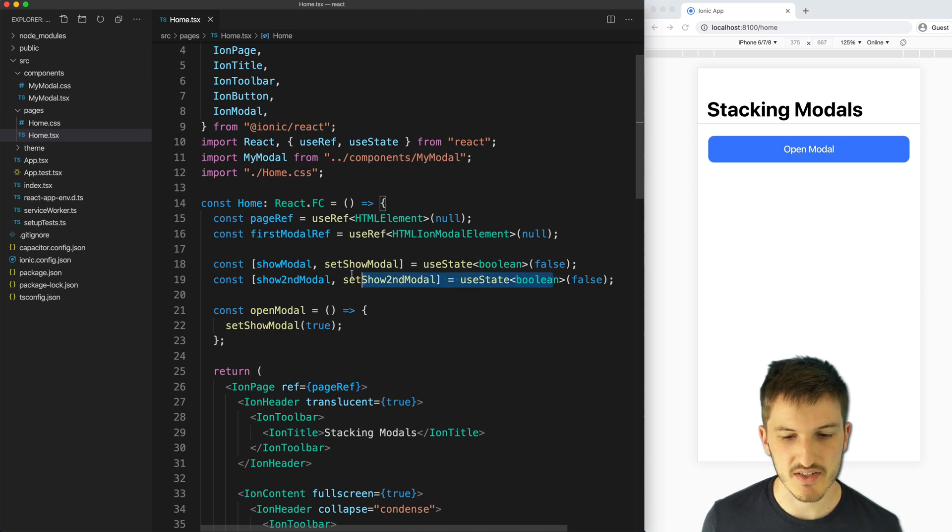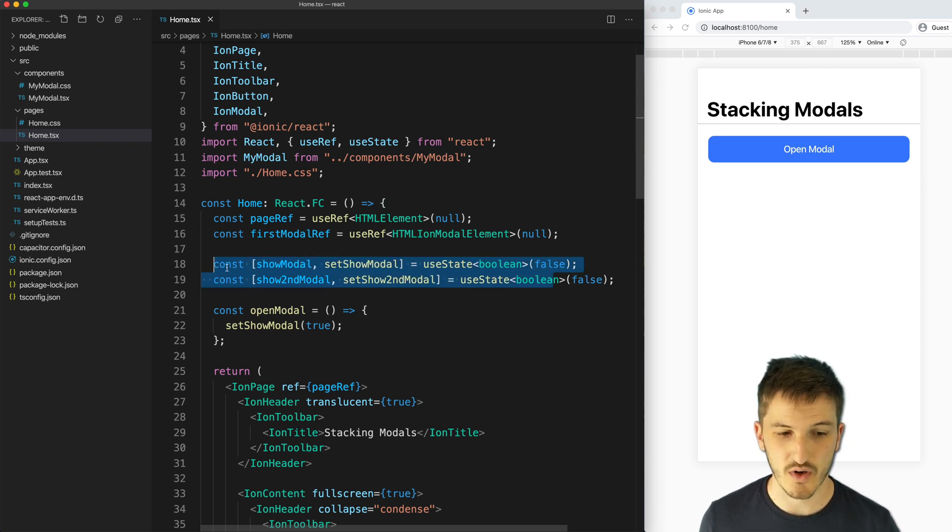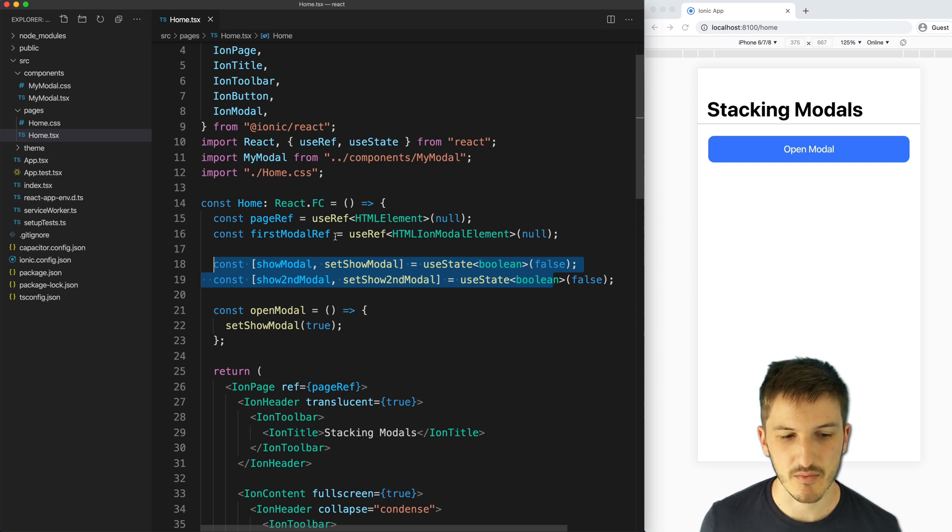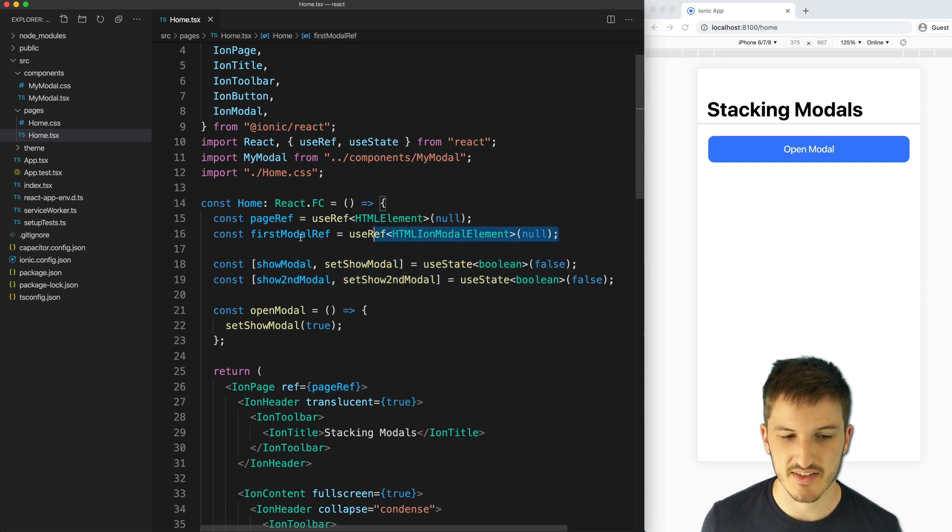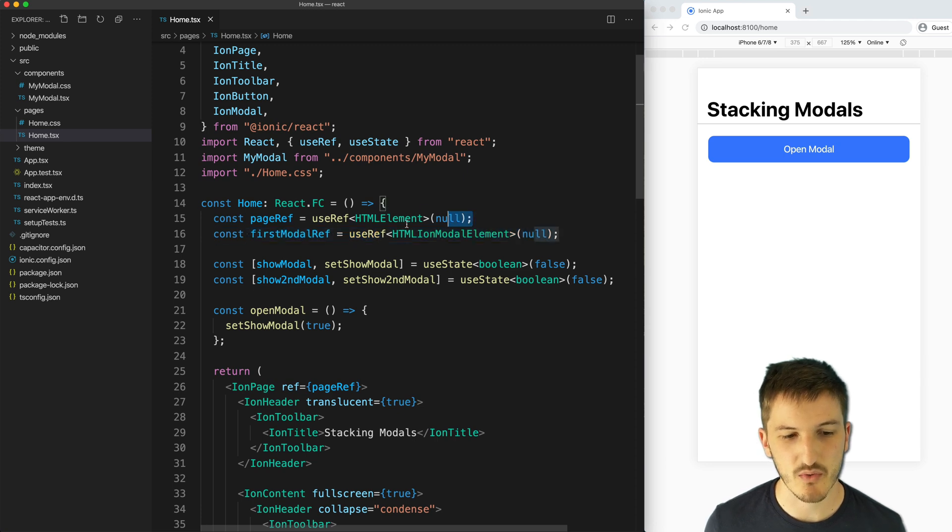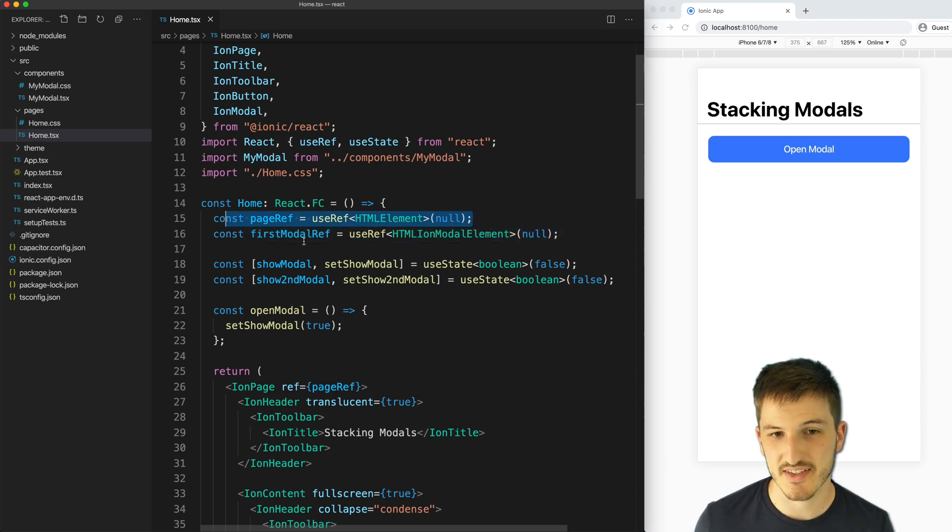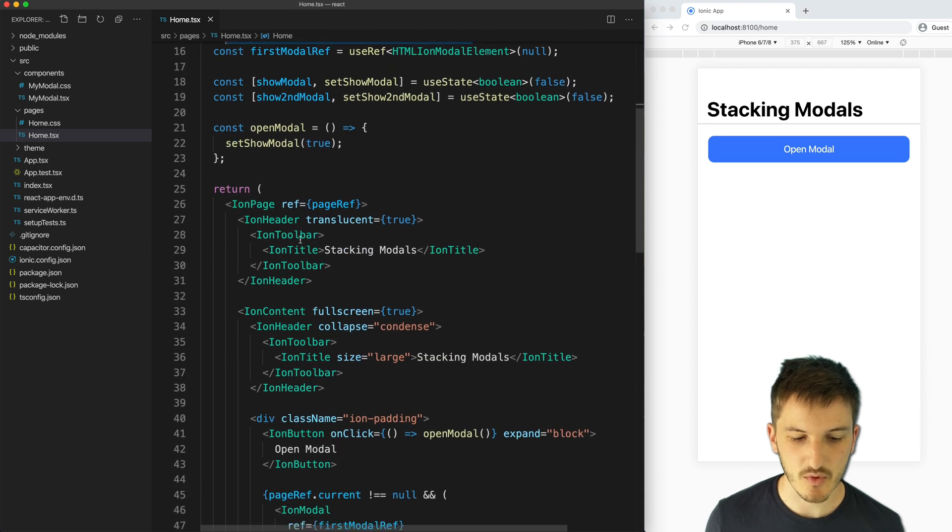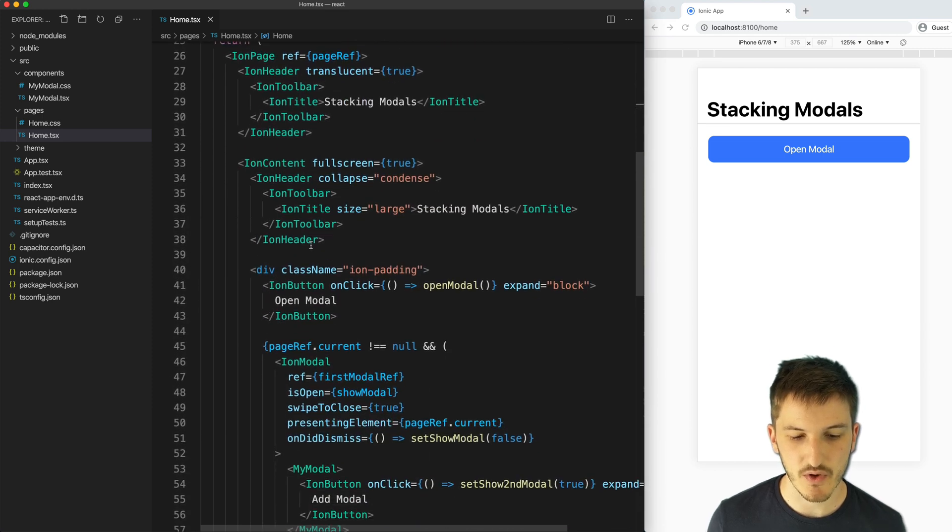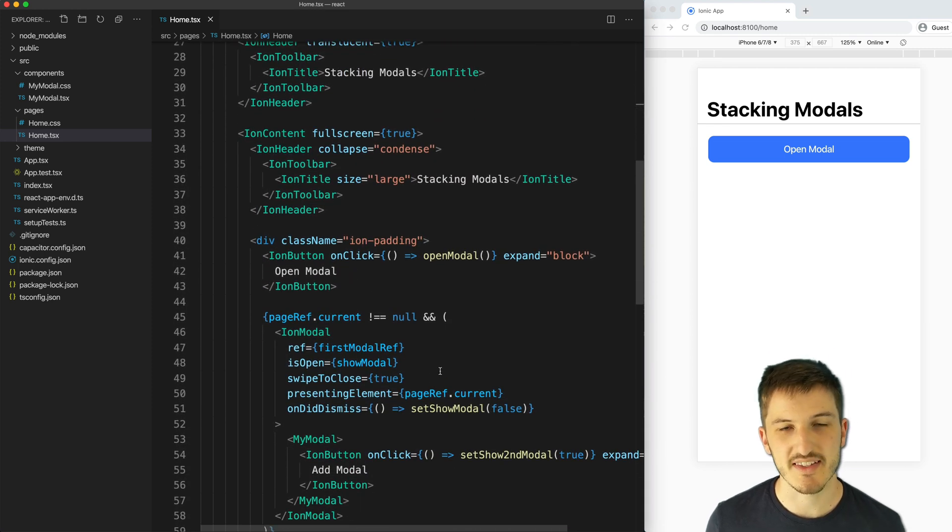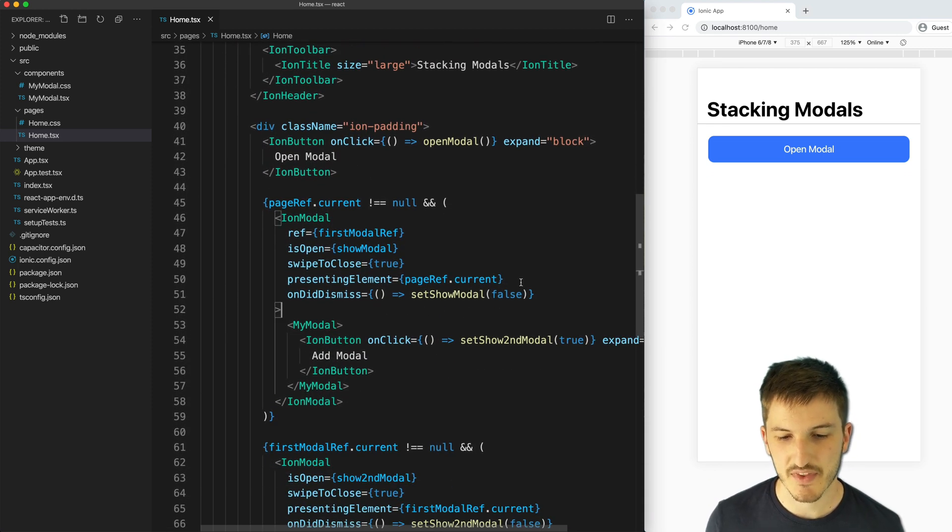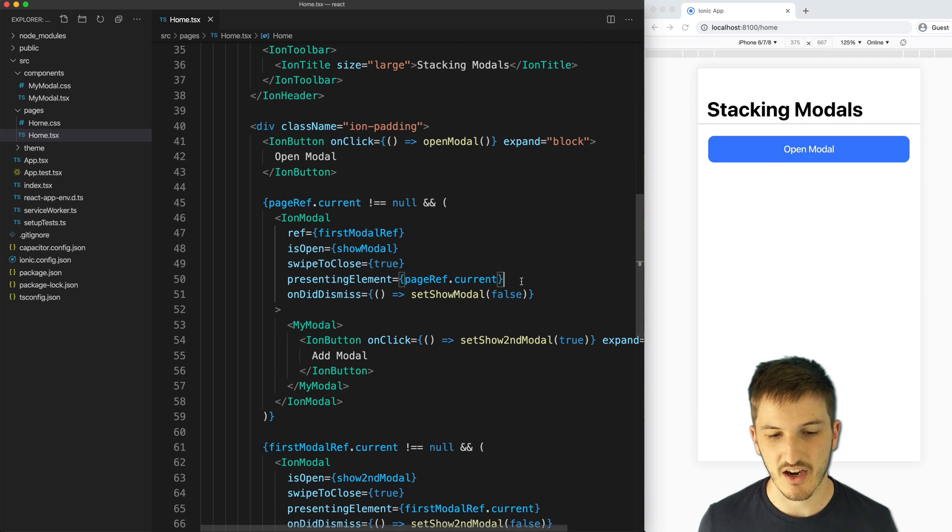These useState hooks here are going to change whether the first and second modal are being displayed. And then we just have our reference here set up to the first modal and a reference to this page itself. So that's sort of the key here.